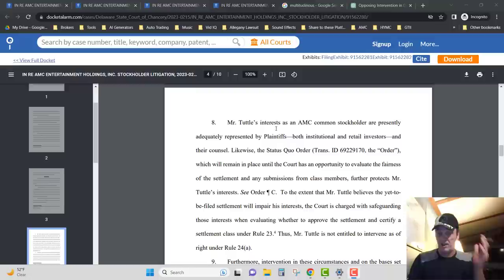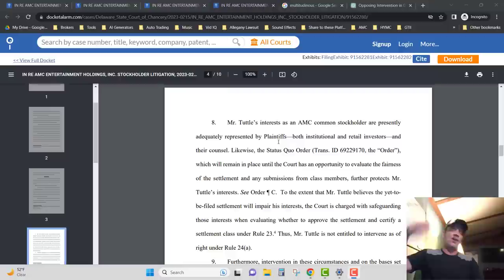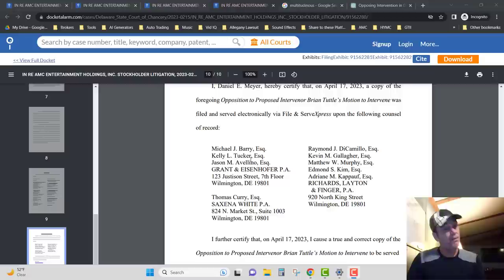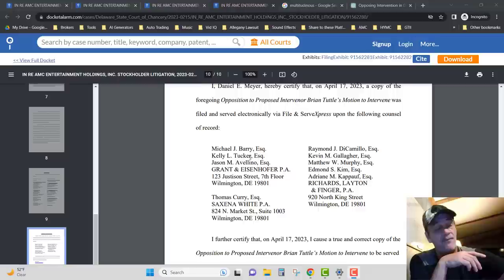See, that's where their argument here is in number eight. Mr. Tuttle's interest as a common stockholder are presently adequately represented by the plaintiffs. And he's told them that's bullshit. He's hired - what was that lawyer's name again? There it is - Michael Berry to represent him in the case against Highcroft, and he took a $250,000 hush payment and closed the case out, and Mr. Tuttle got nothing.